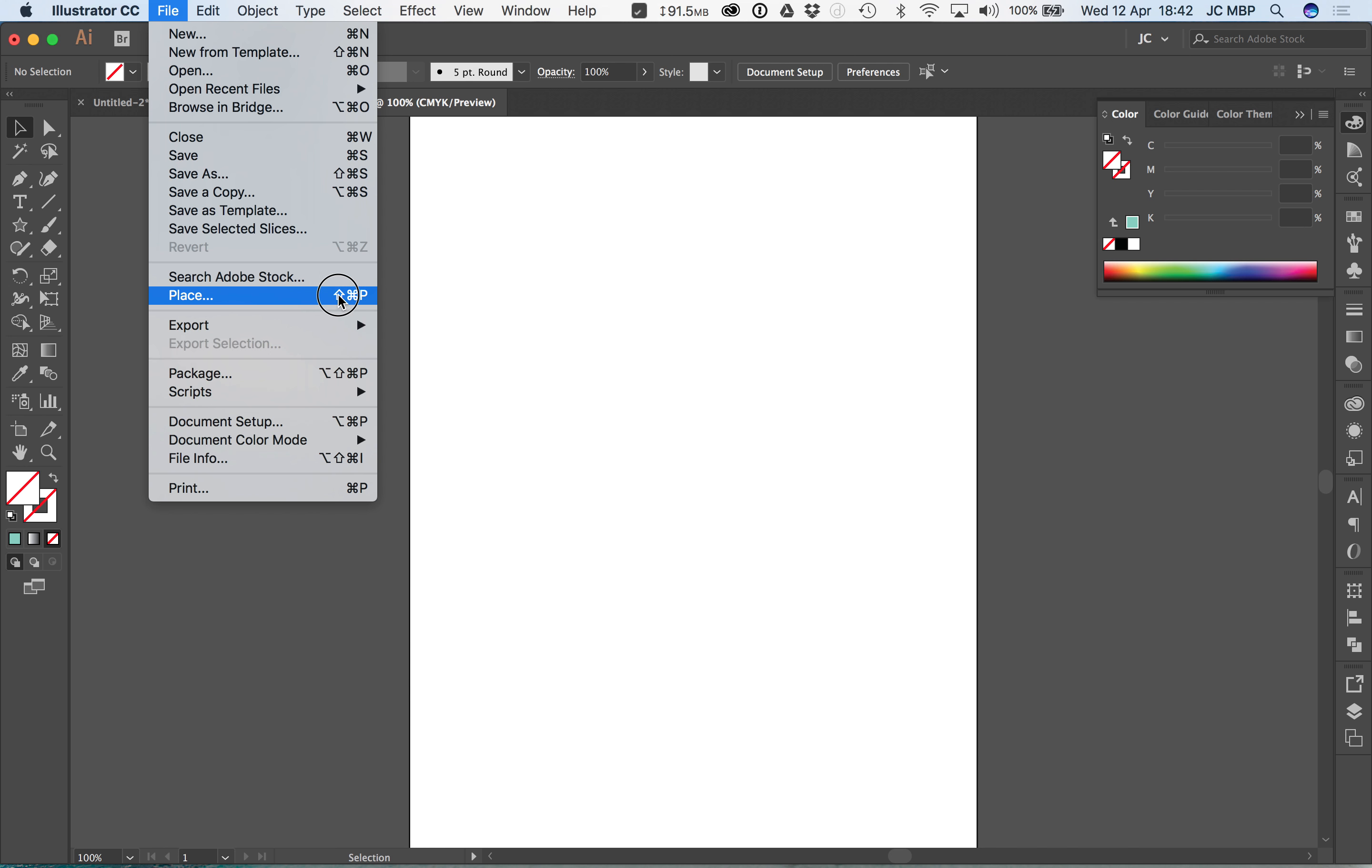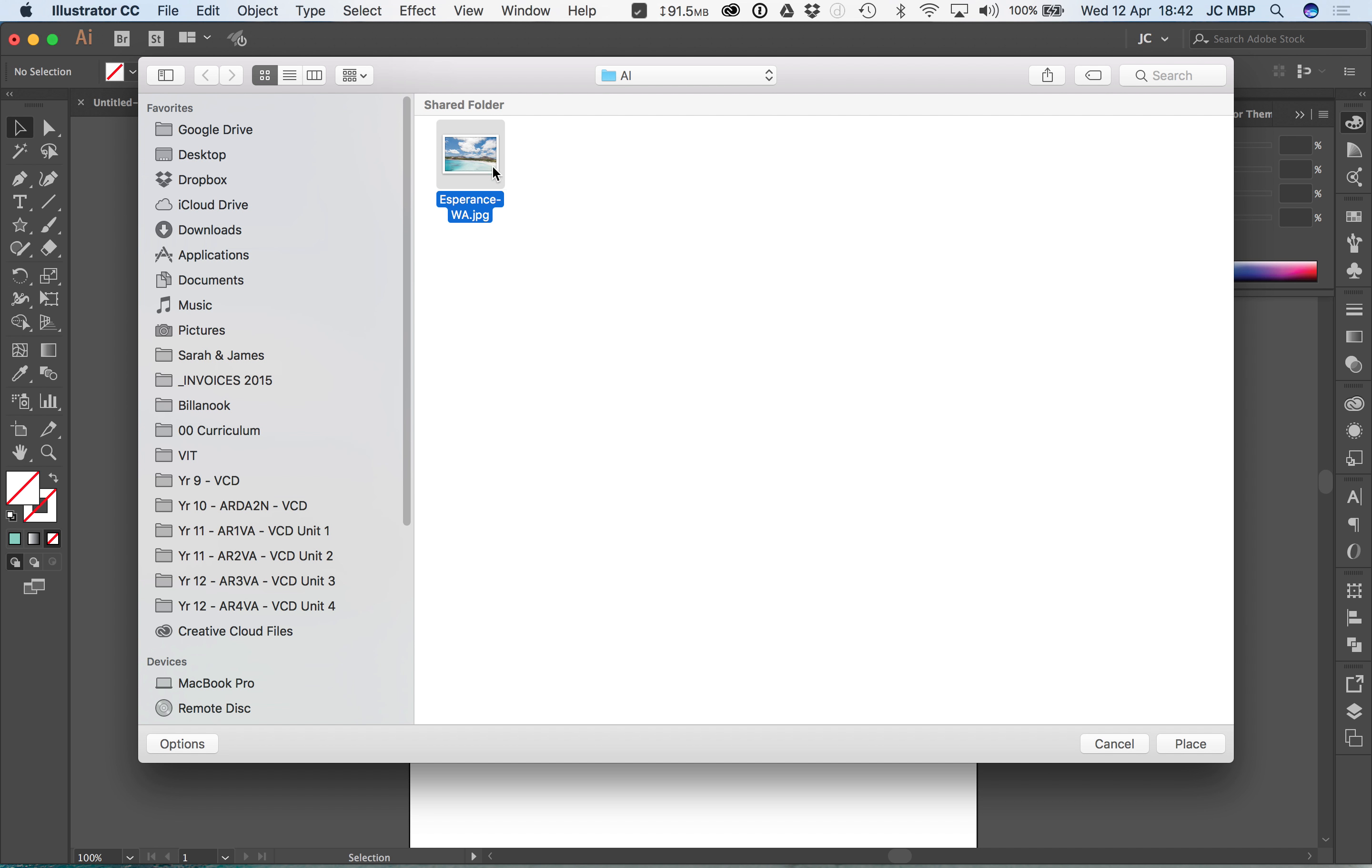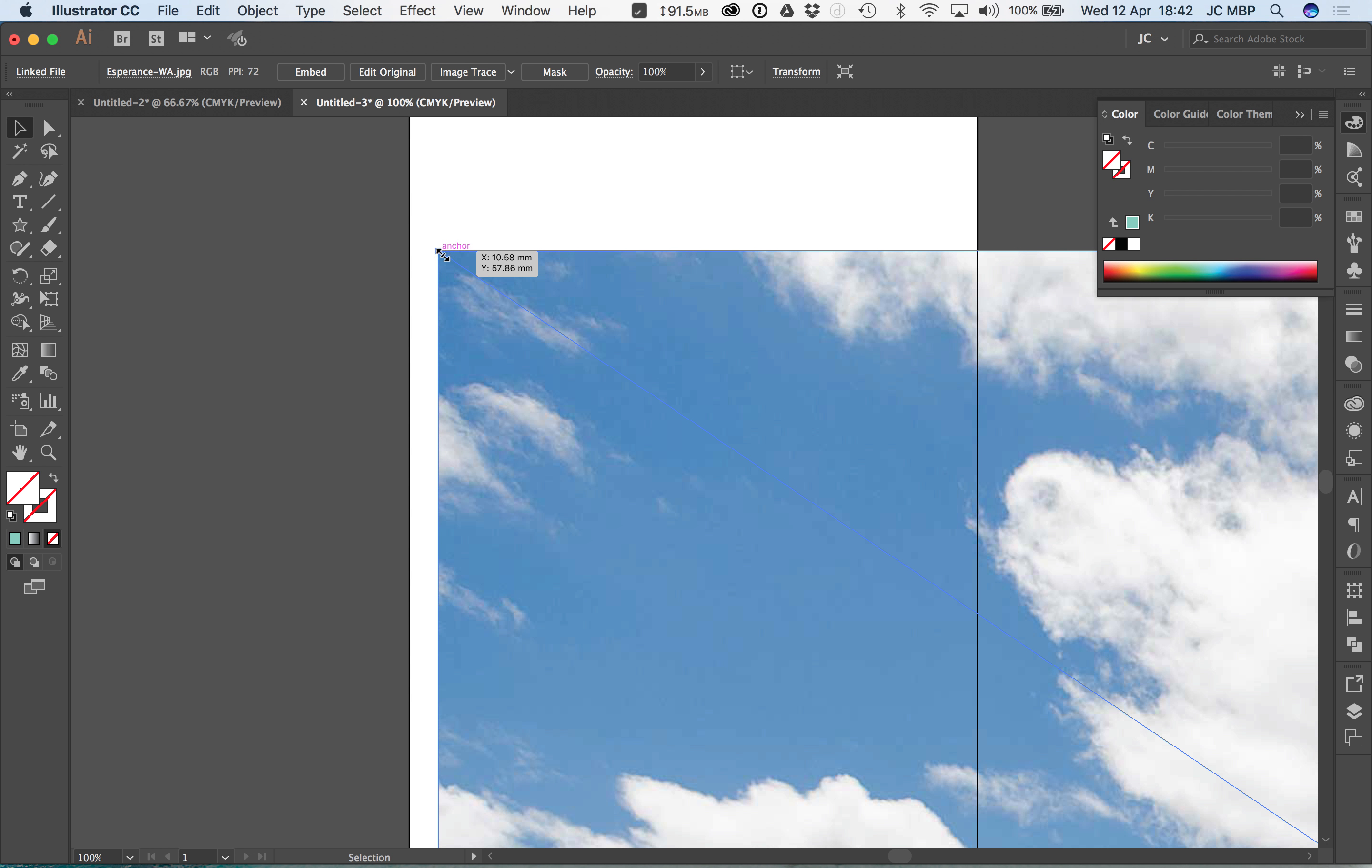So file, place, or shift command P, or on a PC it is shift control P. Here's a photograph I took while in Esperance in WA. Now if I just click once, that will bring it in at its full size.